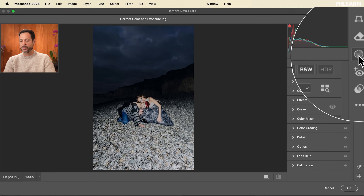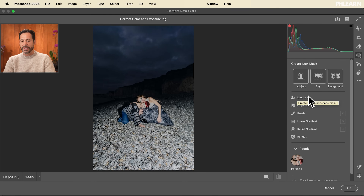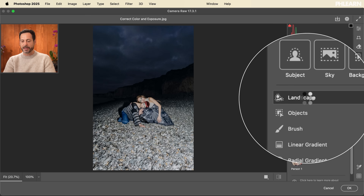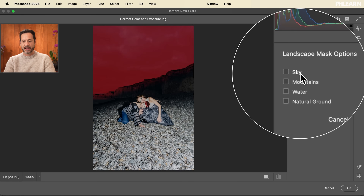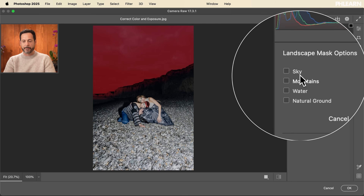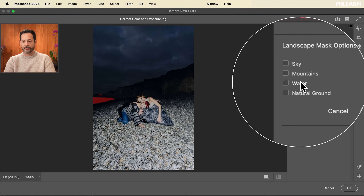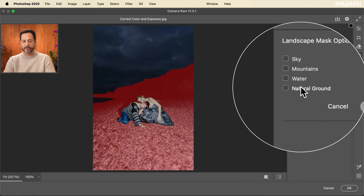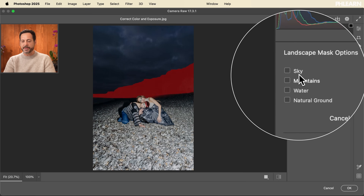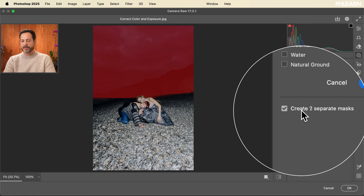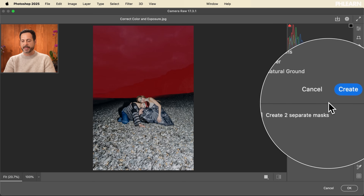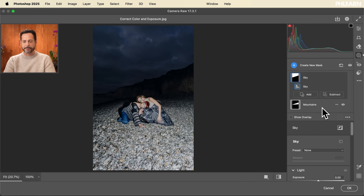The first thing we're going to do is go all the way over to our Masking. We have this brand new landscape feature, so I'm going to click on there and see what it identifies. In this case we have our sky, our mountains right underneath it, the water, and the natural ground. I'm going to select the sky and the mountains — we're going to create two separate masks and then go ahead and click Create.